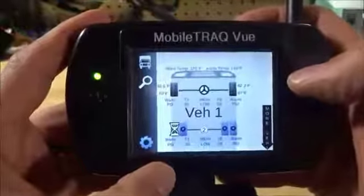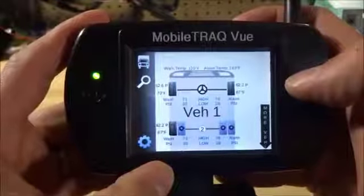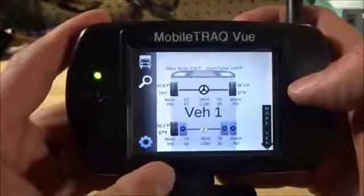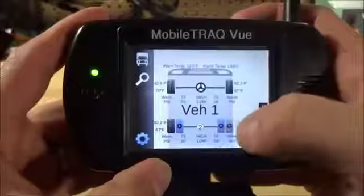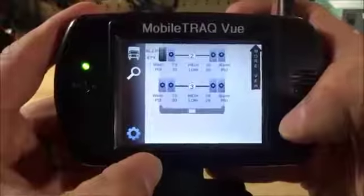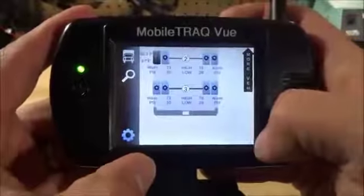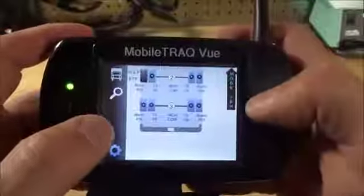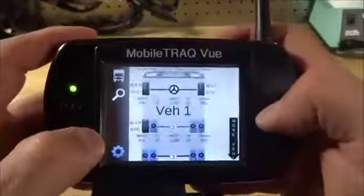I can look at a tire, I can see more axles, all with just touching the screen.